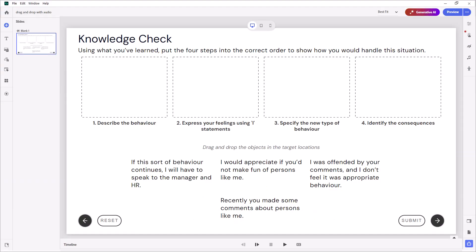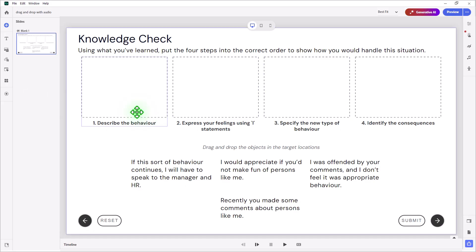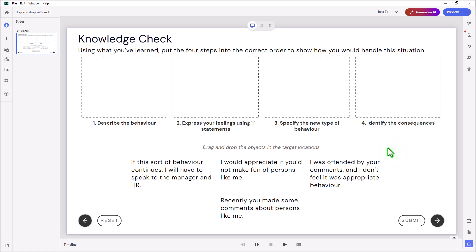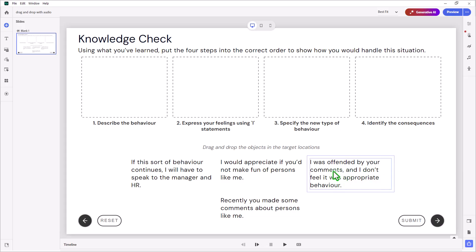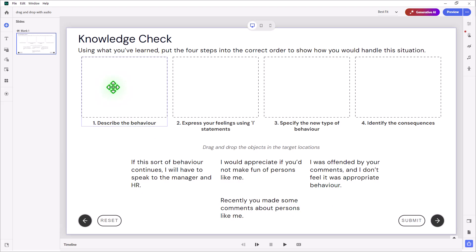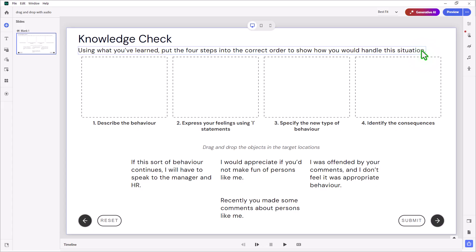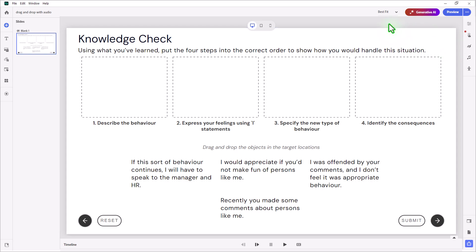Here I've got a knowledge check set up as a drag-and-drop. This is my four steps to overcoming challenging situations: describe the behavior, express your feelings using I statements, specify the new type of behavior, and identify the consequences. I've set up the drag objects in a jumbled order. I've created audio for each of these four, plus I'll use a hover effect with a description of each of the four steps. I also have an audio recording of the question stem or instructions. This should work out really well.